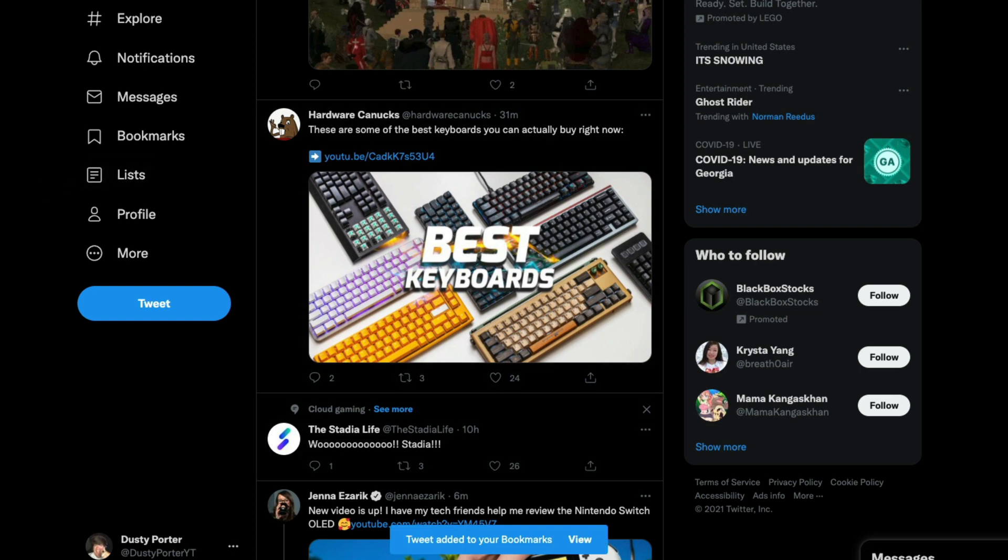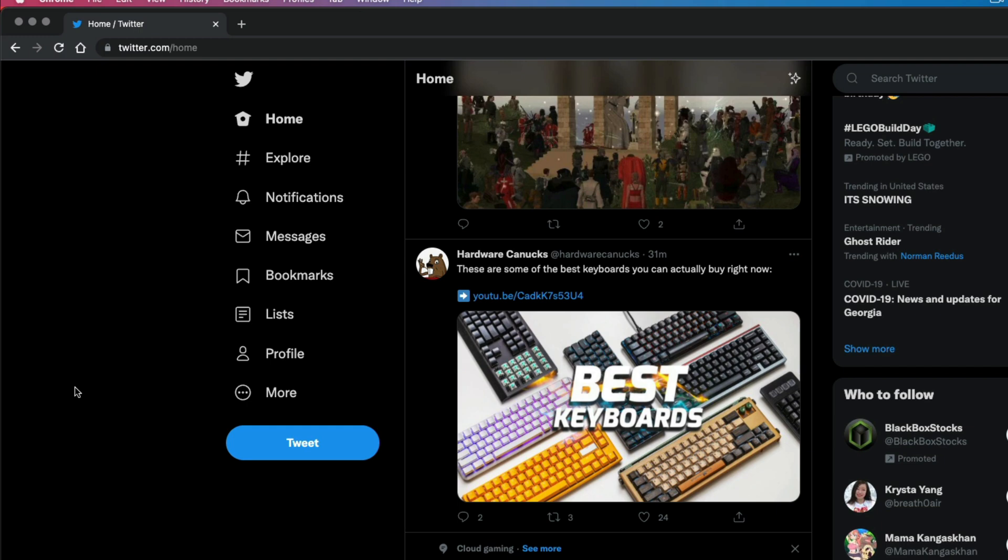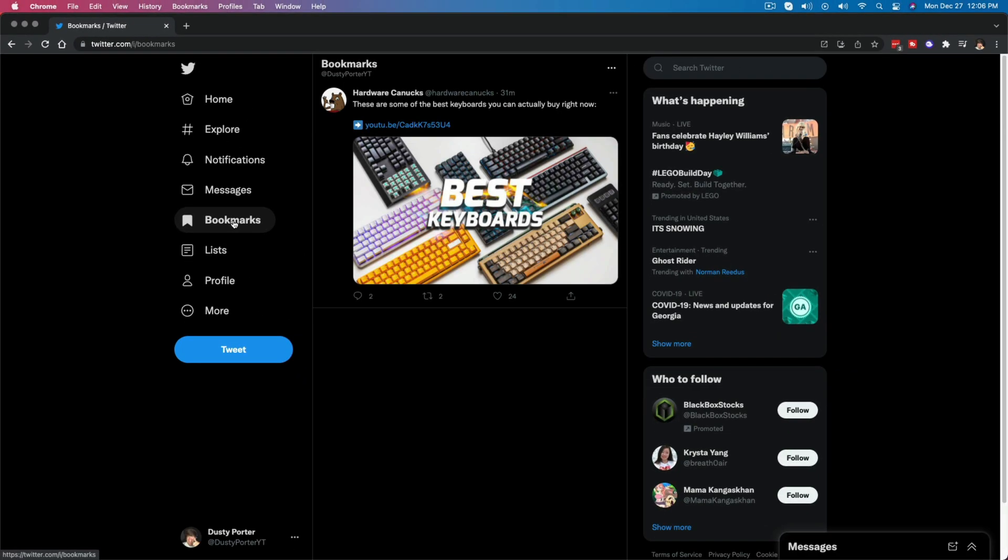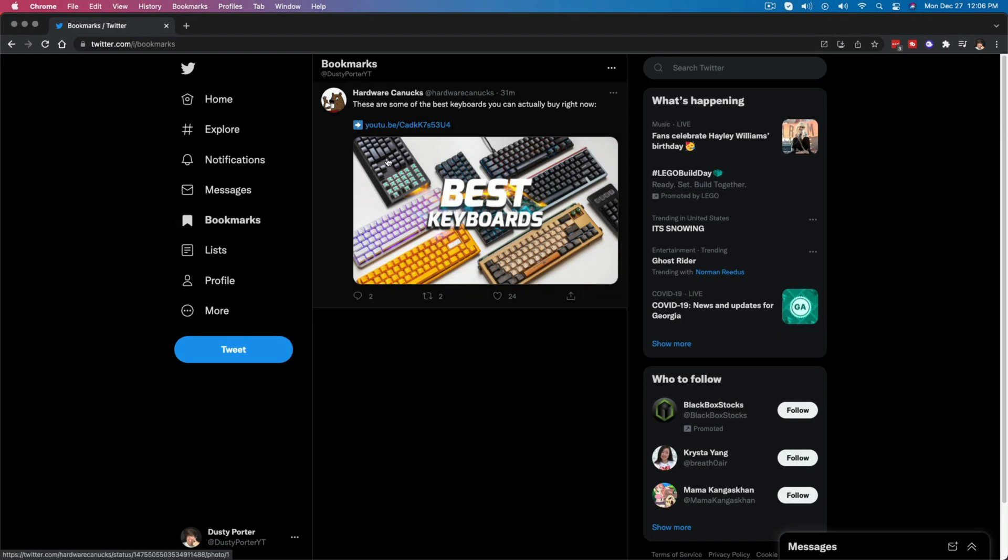And then in order to go back and read your bookmarked tweets, you would go right here on the sidebar where you see bookmarks and all of the tweets that you have bookmarked will show up here.